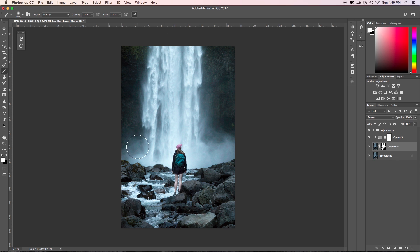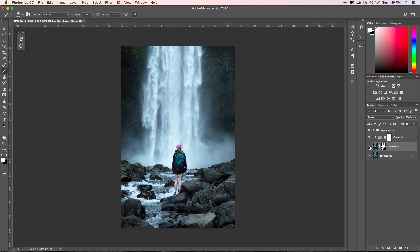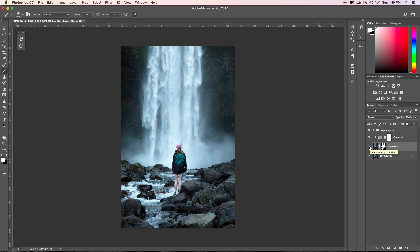So now by doing that, I've manually told Photoshop where I want this effect to be taking place. So if I just turn this Orton blur layer on and off, you can see the difference that it makes, it sort of has added this dreamy glow to our image without being over the top and in your face. It just sort of adds a nice stylized look to your image.